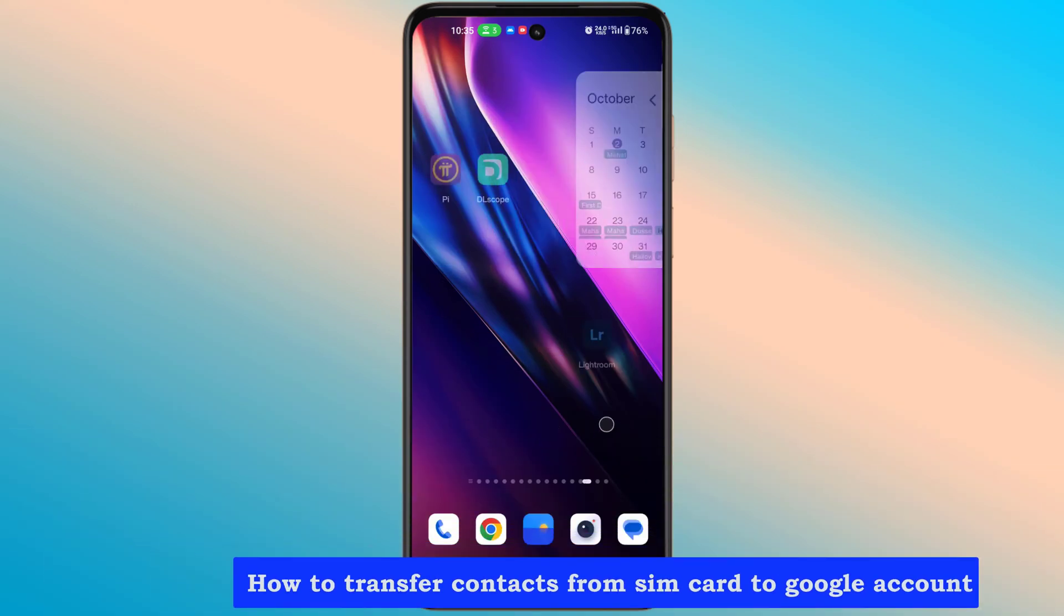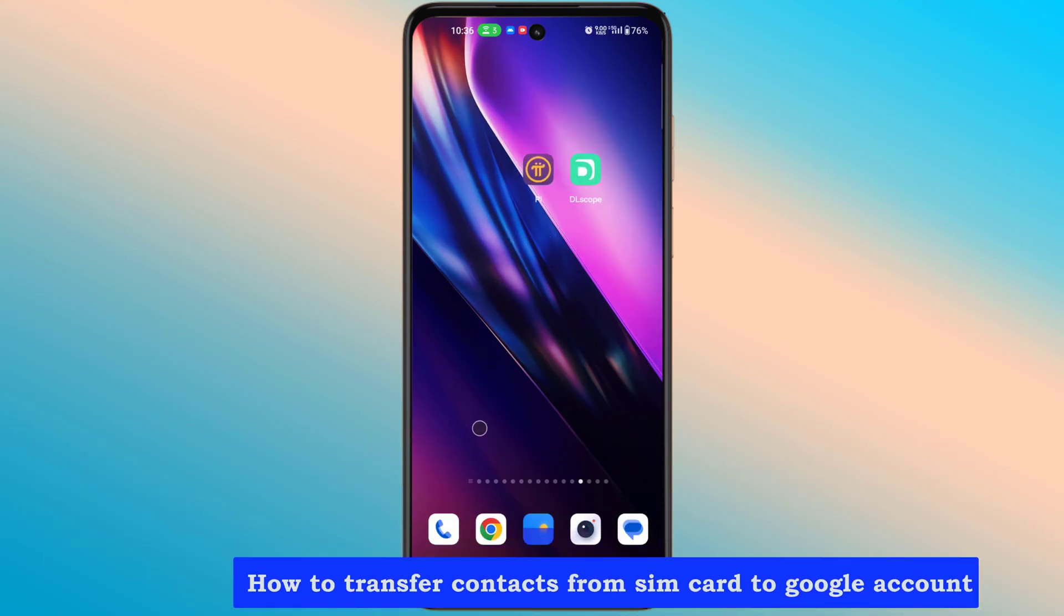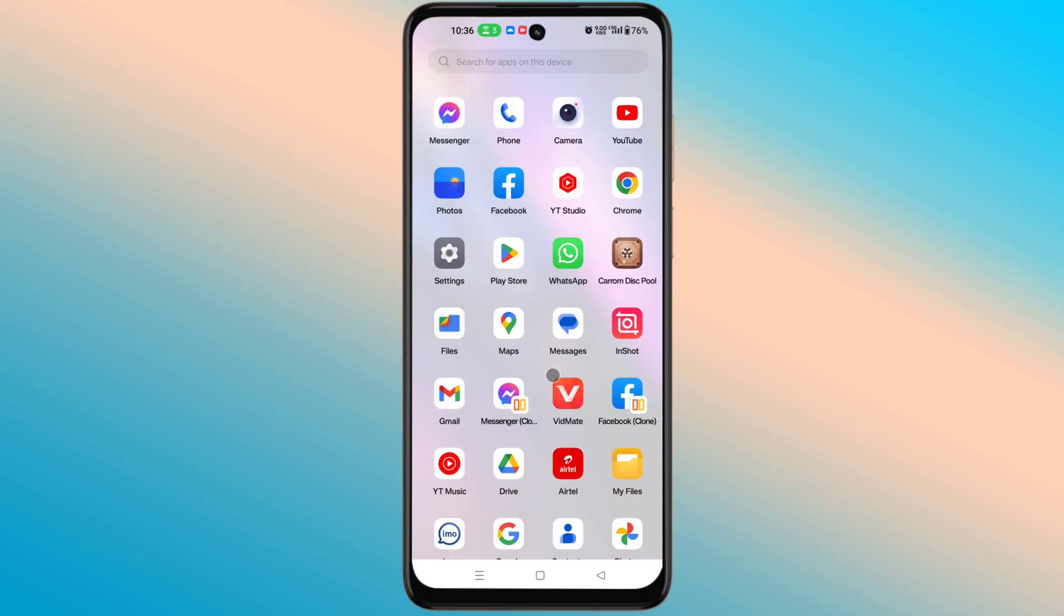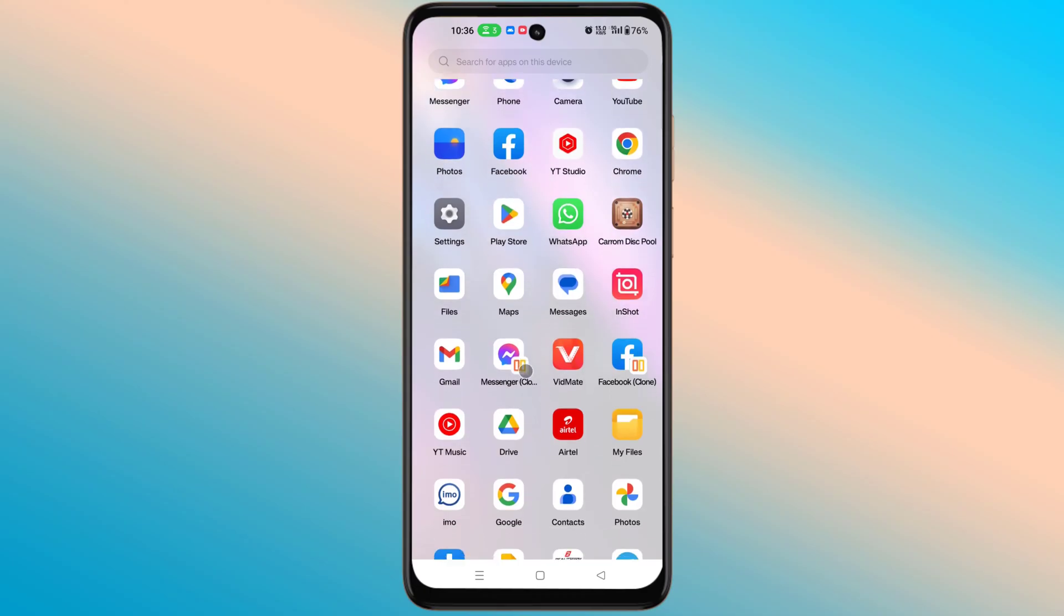How to transfer contacts from SIM card to Google account. Let's go to Gmail.